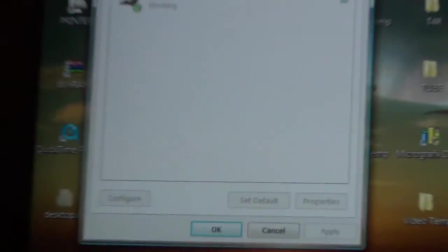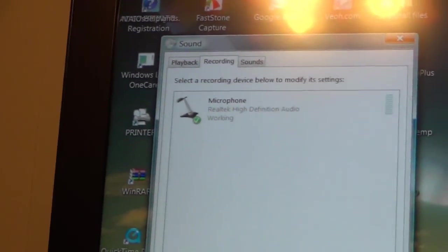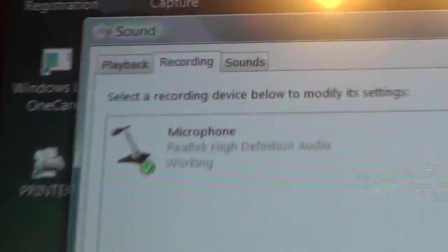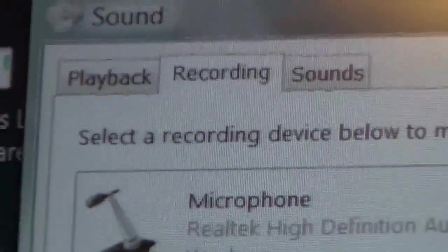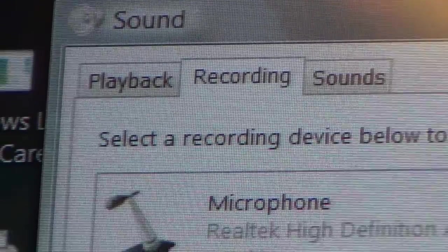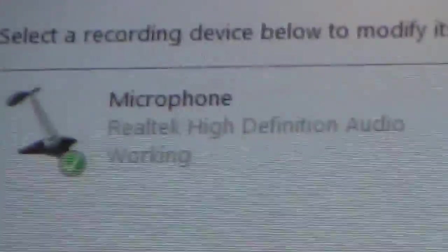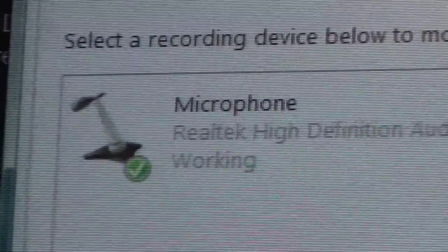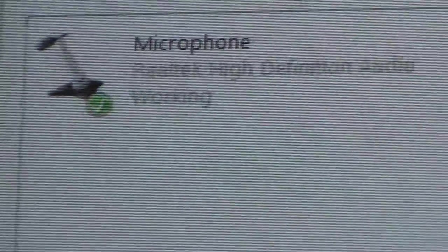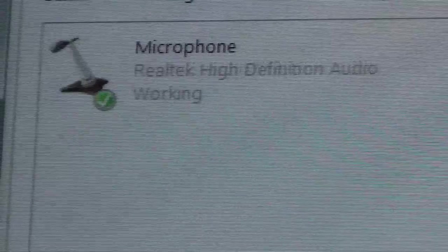Now the next page that will pop up will be playback, recording and sounds, and then you'll see in the box there will be a microphone.